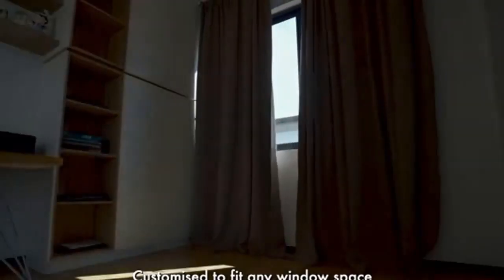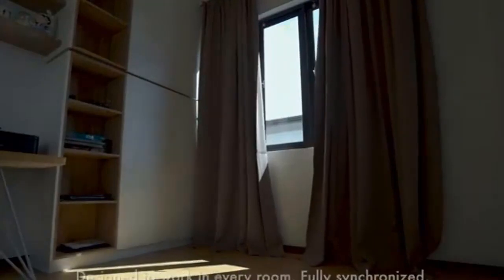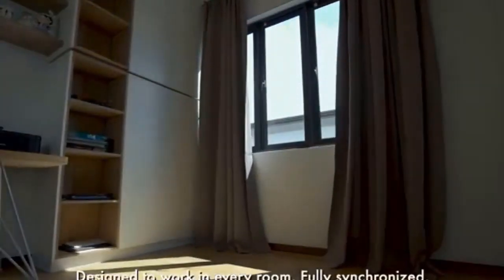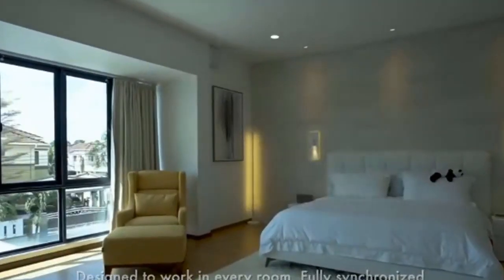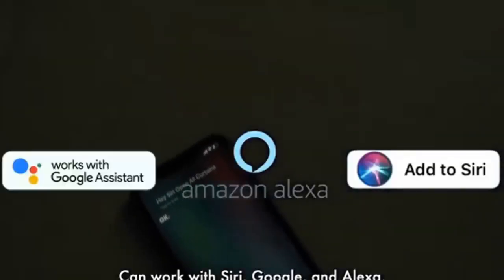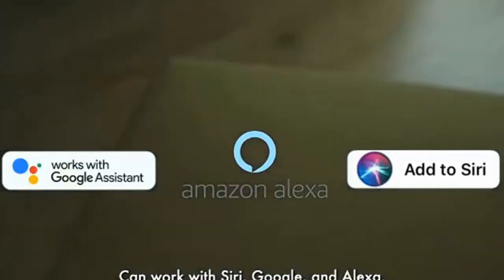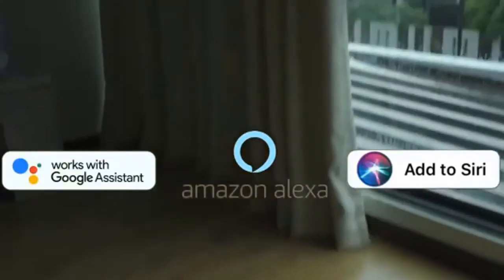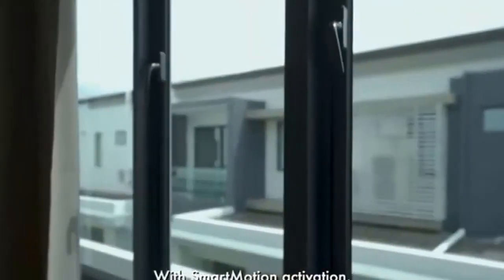Imagine waking up the natural way by setting a scheduled opening with your curtains. Alternatively, synchronization with local sunset and sunrise times creates a true automated curtain system.